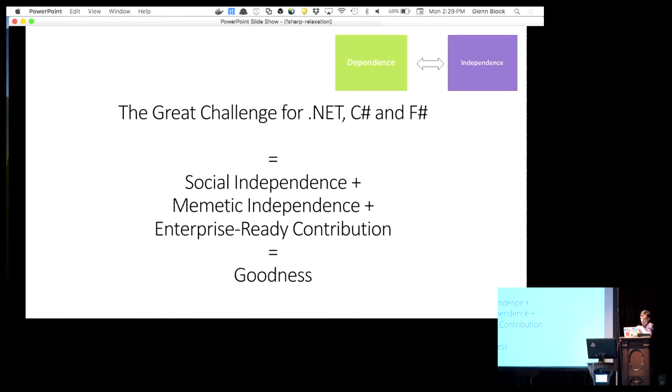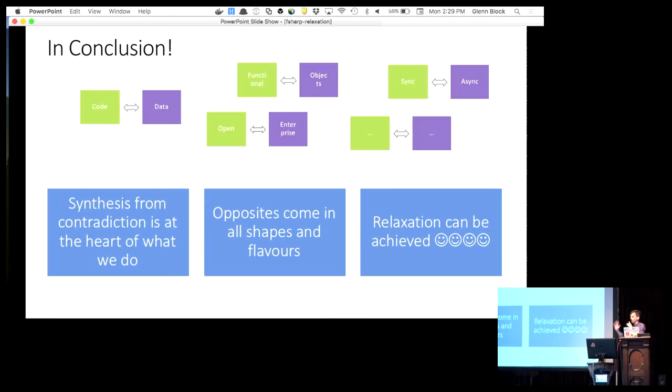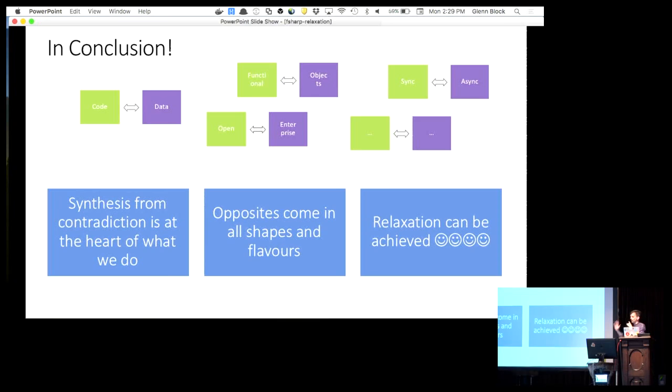So in conclusion, synthesis from contradiction is the heart of what we do in all sorts of ways, lots of different opposites, and when we achieve it, it's a great world. Thanks.